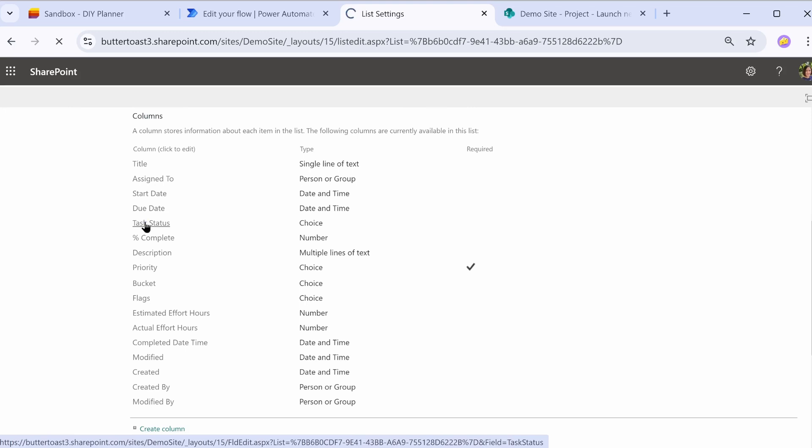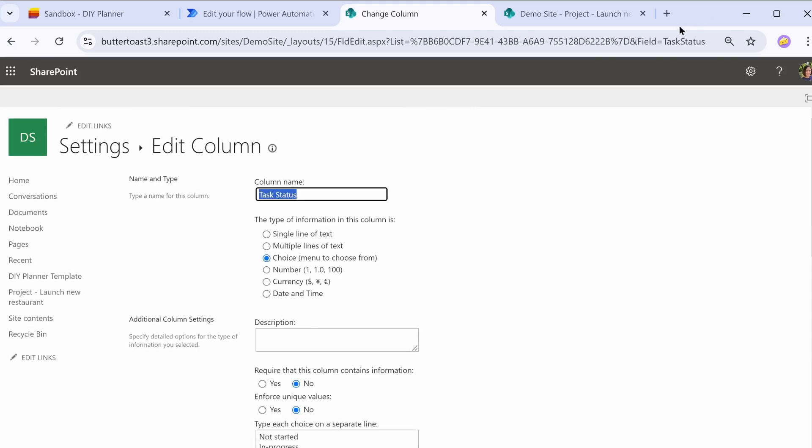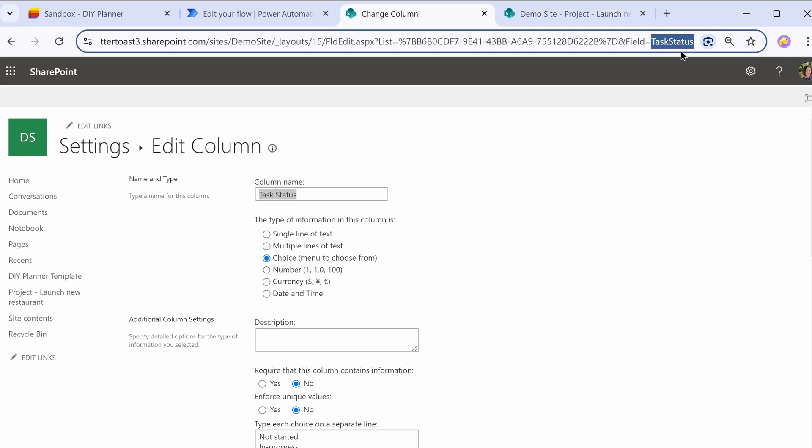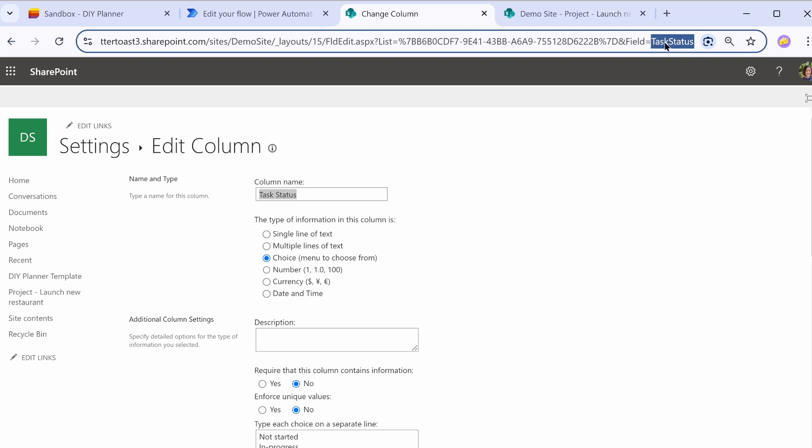So for us, that's our task status and the backend field name is going to be at the very end of the URL in the address bar. So it says field equals and then task status, all one word. If you have special characters in your field name, like a question mark or anything like that, it's going to have some numbers in it. That's normal. Just copy whatever's after this equals sign field equals, and then paste that into your square brackets inside single quotes,